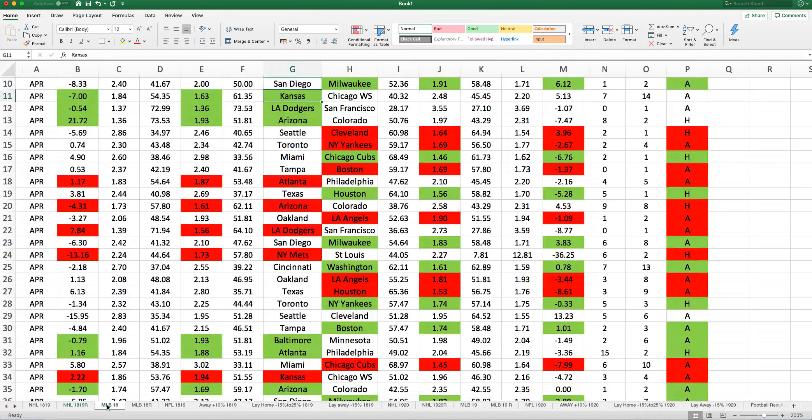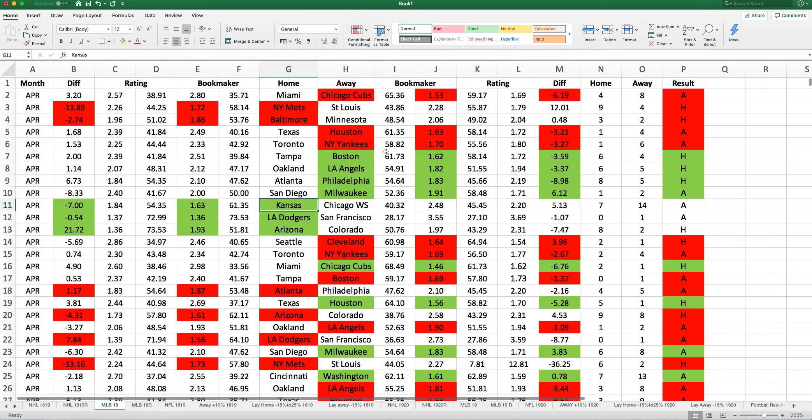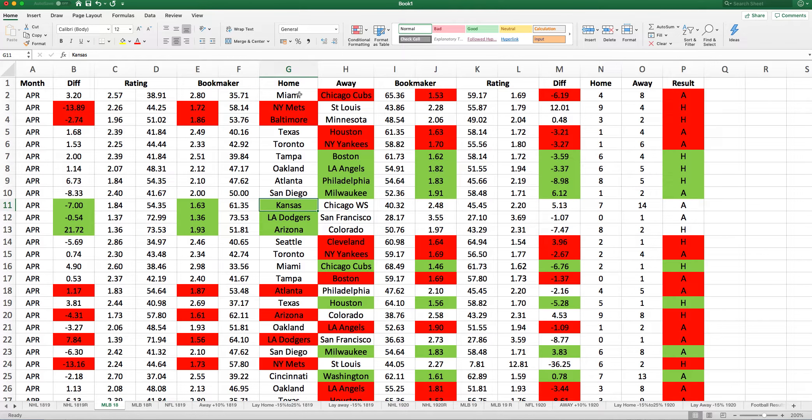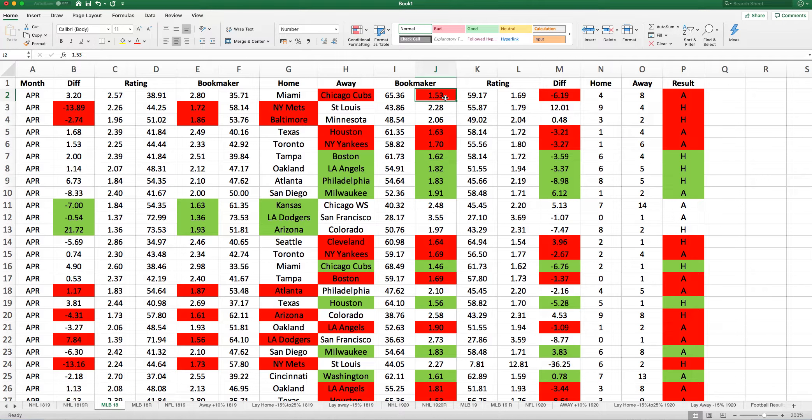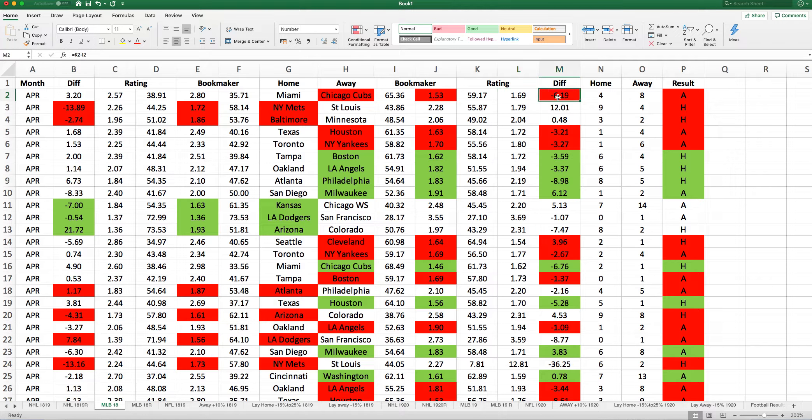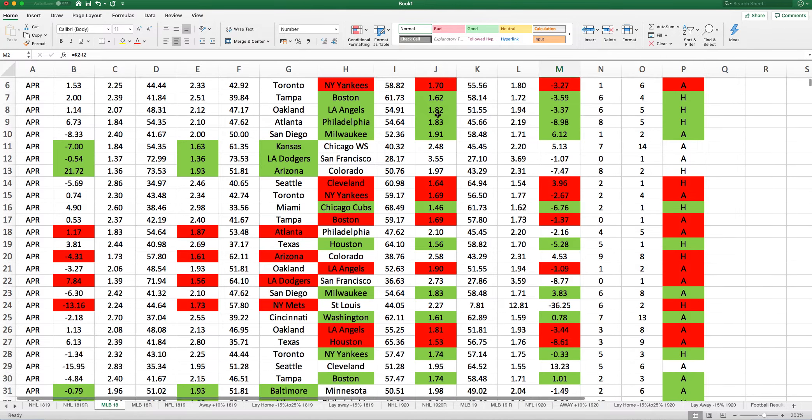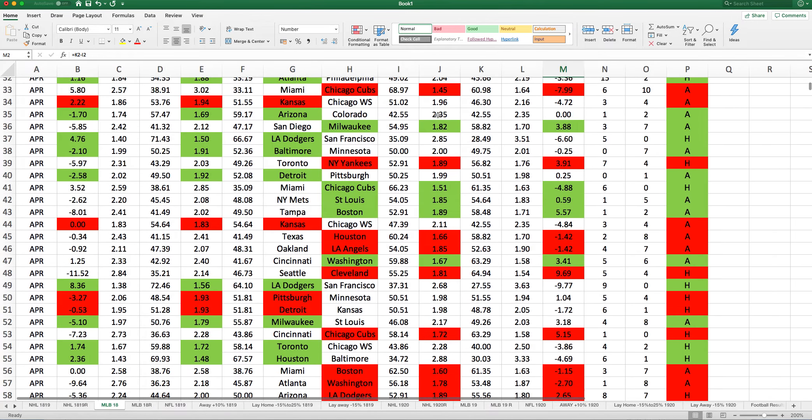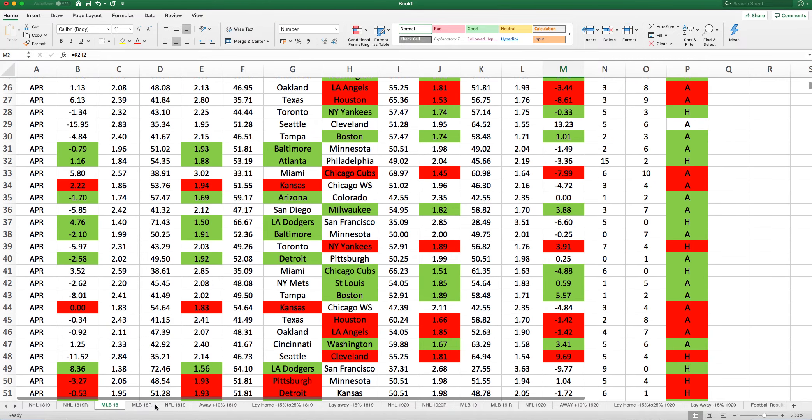Let's have a look at the baseball. We've got the home side here, Miami, Chicago. It's exactly the same. These are the opening prices. Miami 2.80 opening price, Chicago Cubs 1.53. My rating suggested Miami should be 2.57 and Chicago Cubs should be 1.69, giving Chicago Cubs a minus 1.69 rating. They won, so that turned red. It's exactly the same as the NHL.